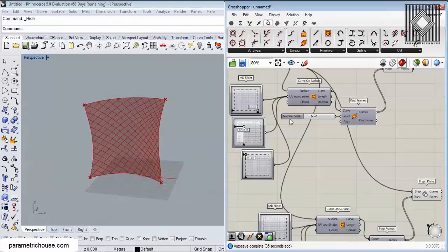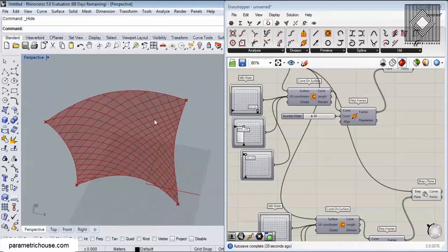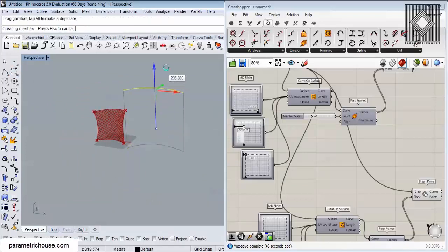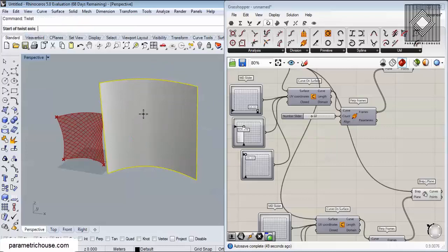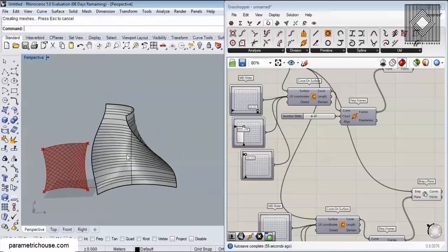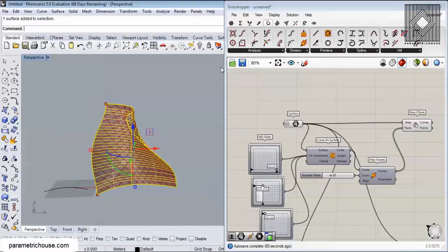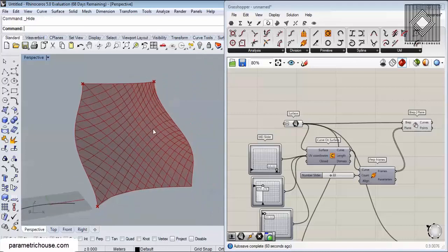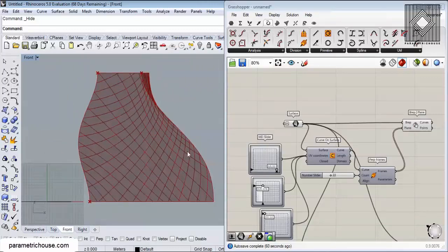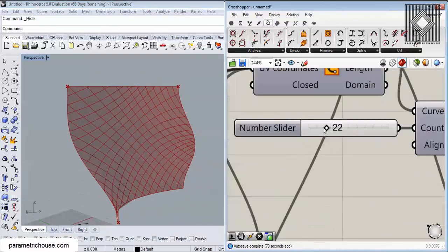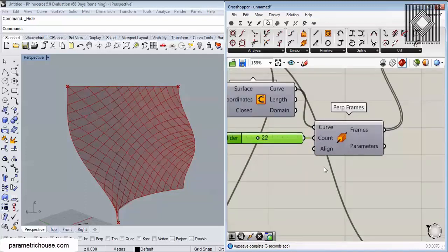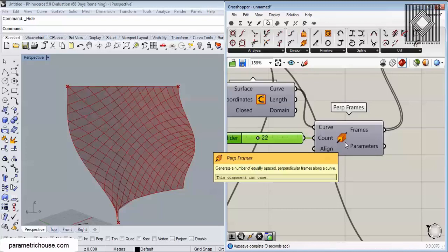You can make things interesting by playing with these curves and also with the surface. You can use Twist to make interesting patterns with this method. This pattern is really hard to produce with other methods. Looking at it from the front you can see that the curves are really parametric — we can change the number of perpendicular frames on these curves.